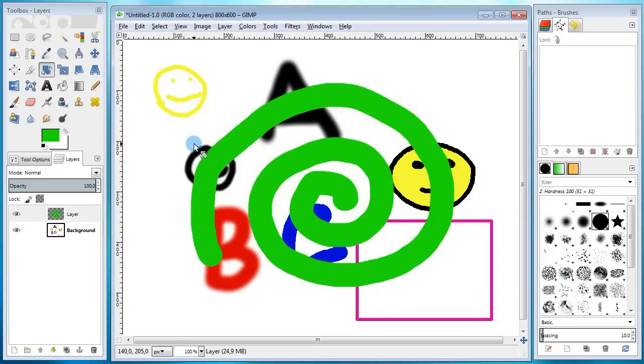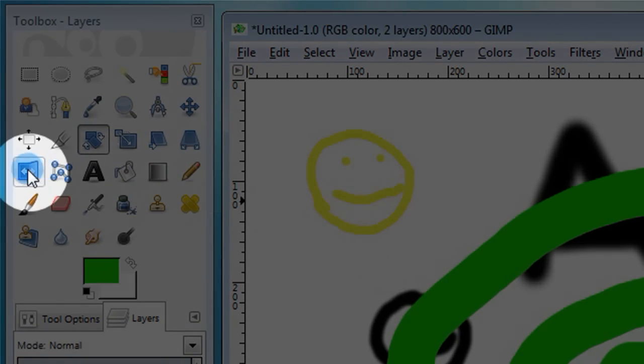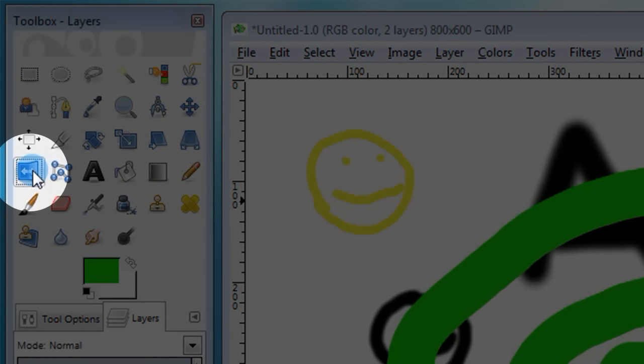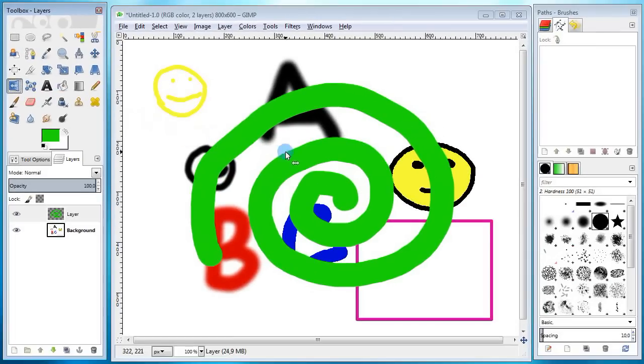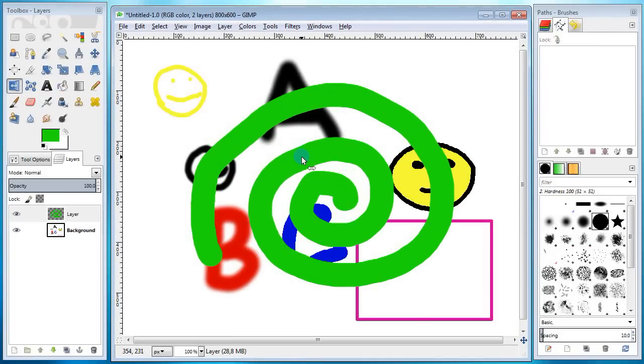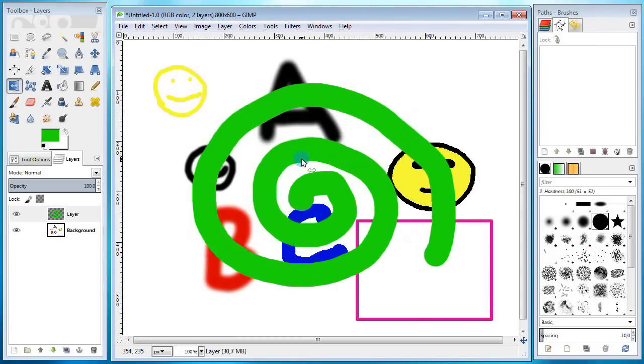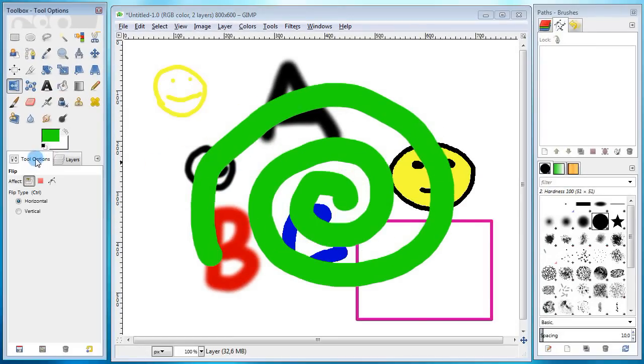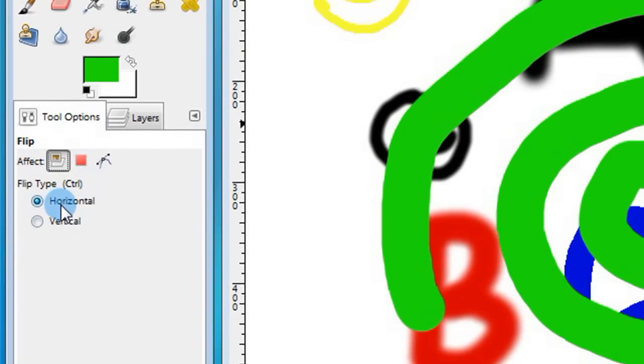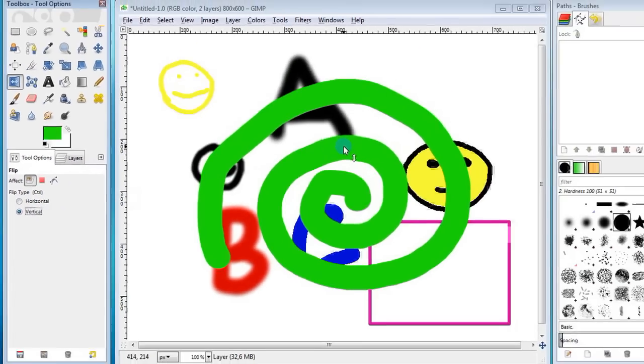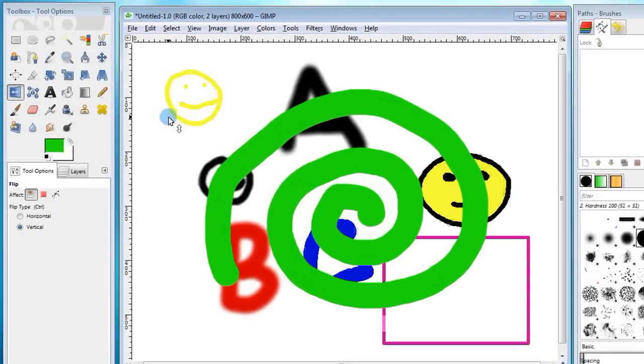Next I'm gonna show you how you can flip the spiral. And to do this, go and take the flip tool, then click on the spiral to see how it works. What it does is, it basically flips the layer horizontally. To change the direction, go over to the tool options panel and change the settings. Now it's flipping the whole layer vertically.